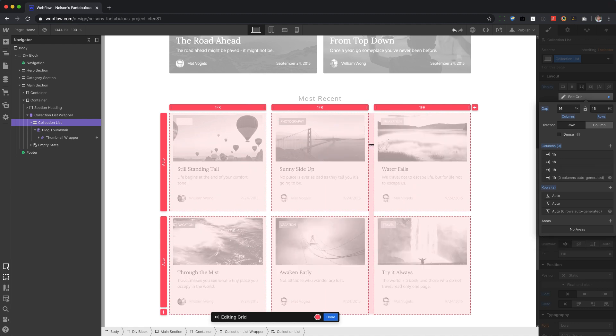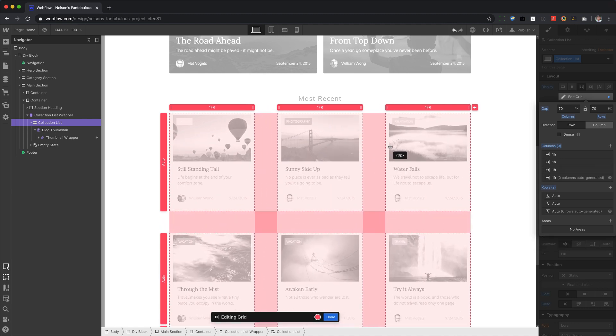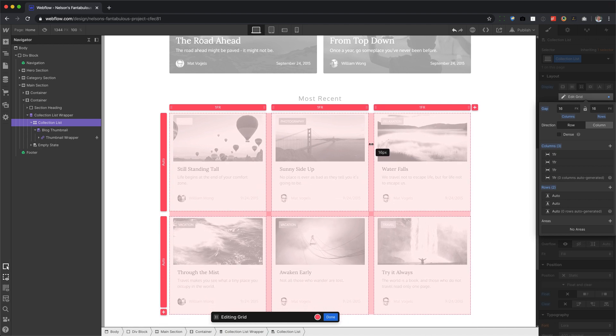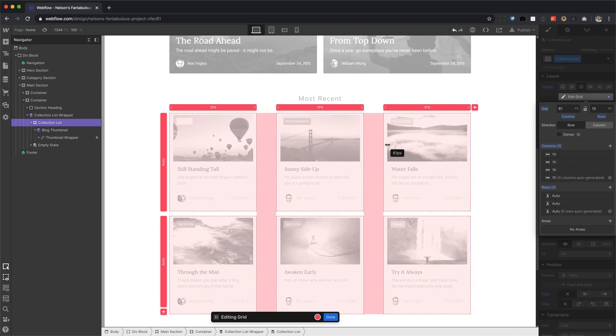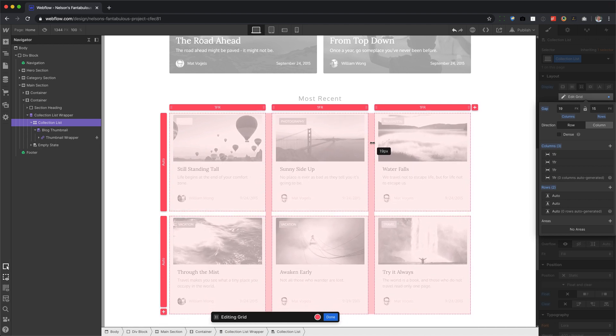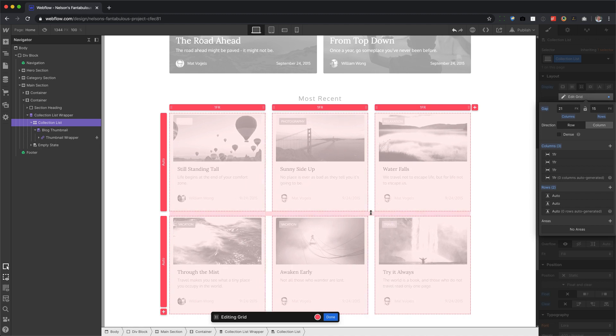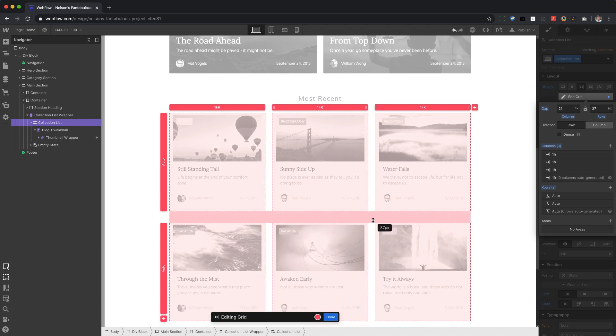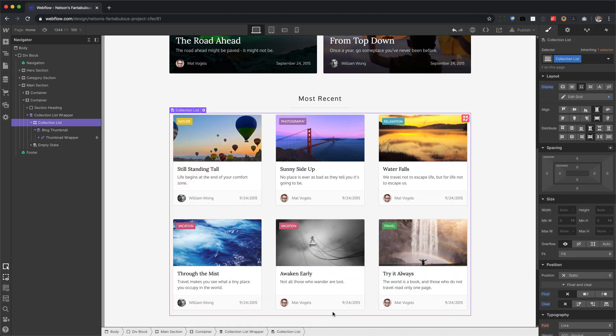You can even hold Shift and play around with the gap on the rows and columns, or just click and drag in the gap for the columns. So yeah, much easier than that old layout thing.